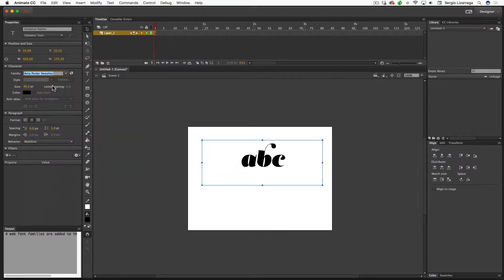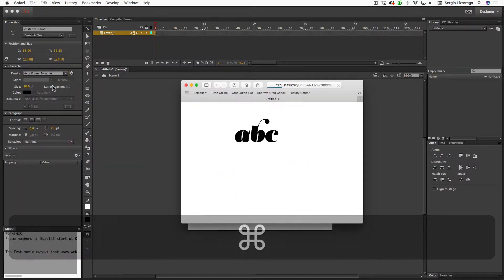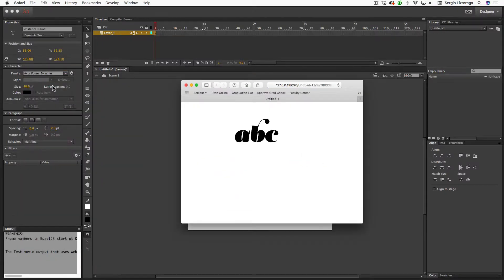If I do a Command Return, we can see this in the browser. It's accessing the font through a URL on a different web page than the one I'm working on.